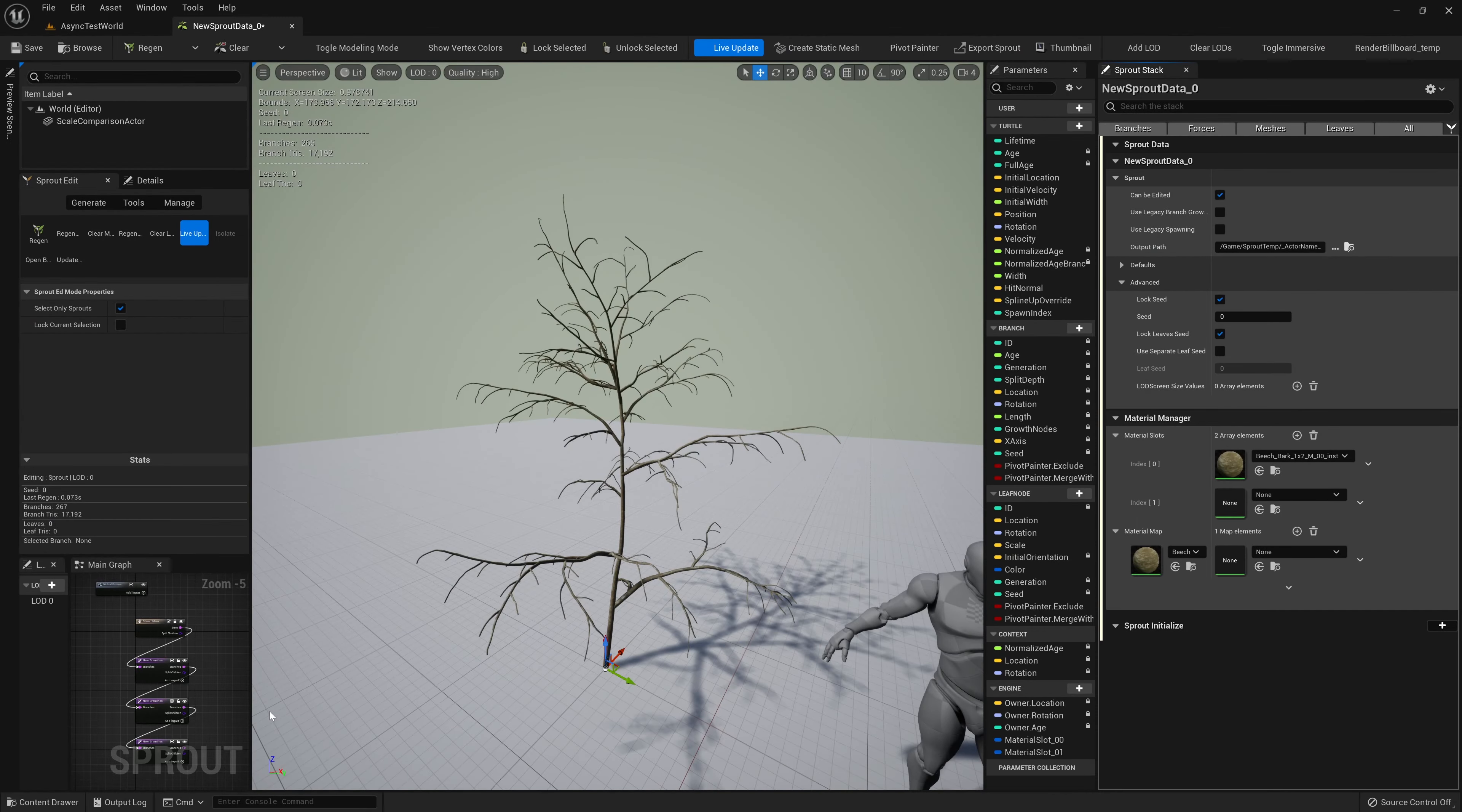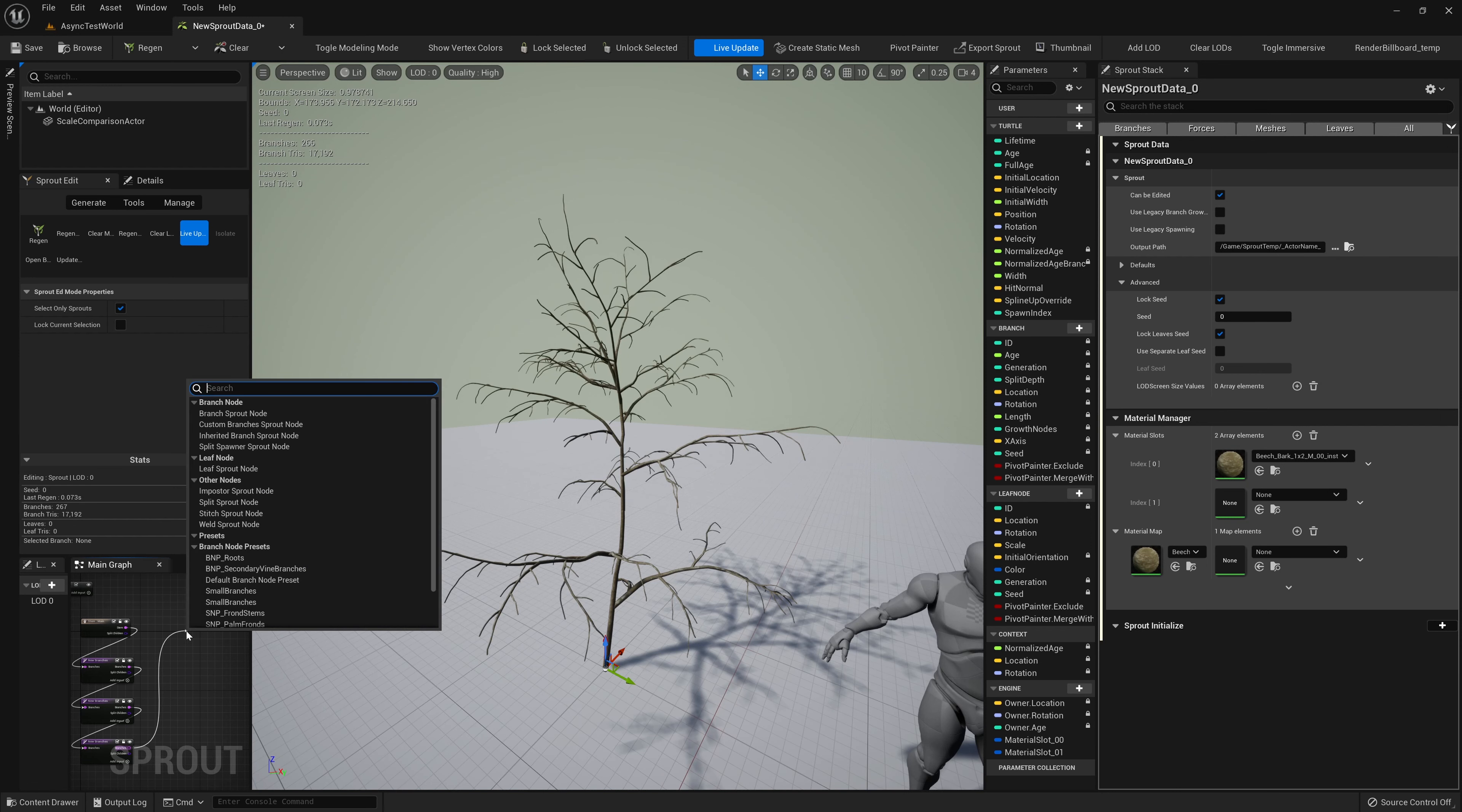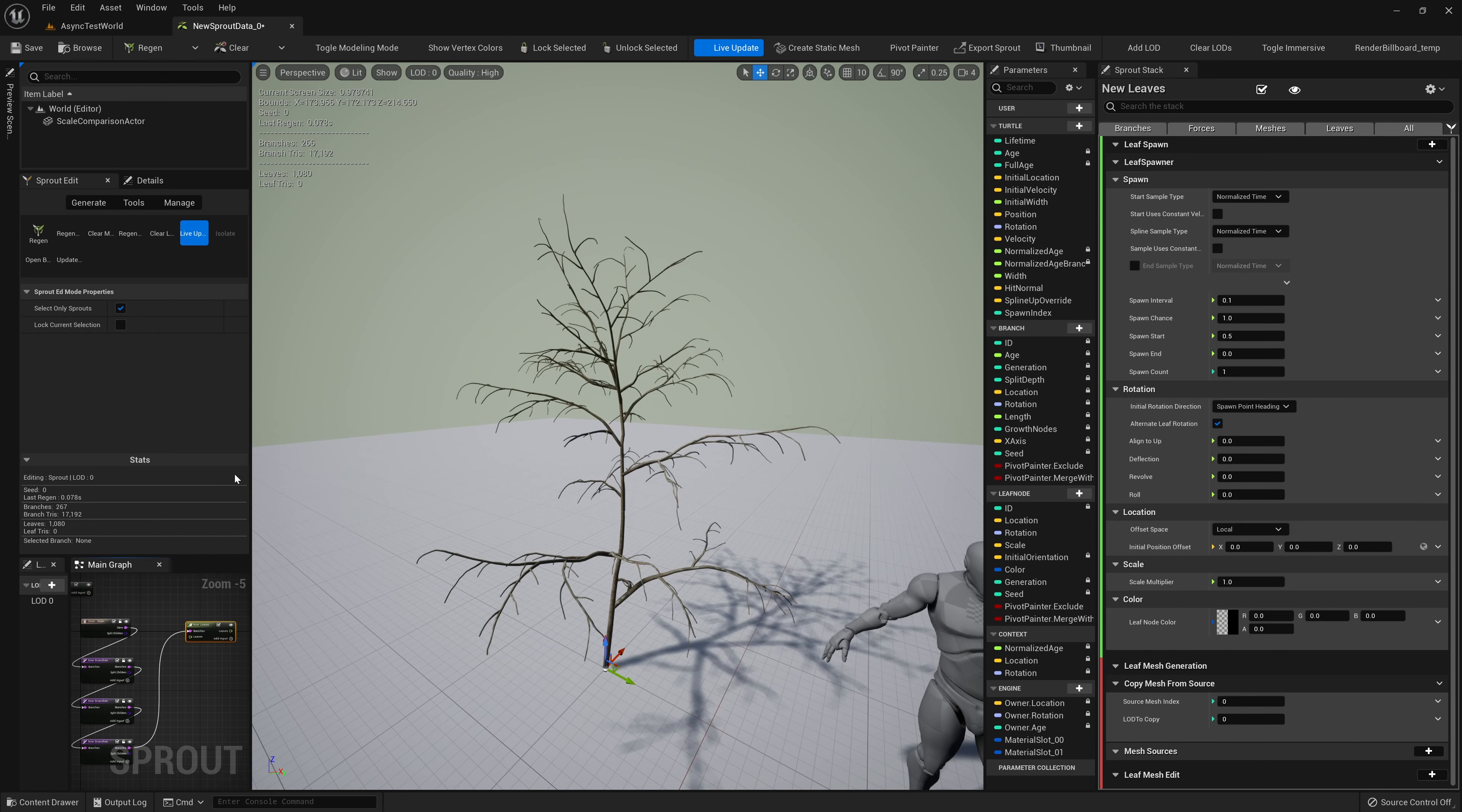We can also add forces that will affect all the branches in the sprout by going to the graph and adding a global forces node. These forces will combine with any existing forces.